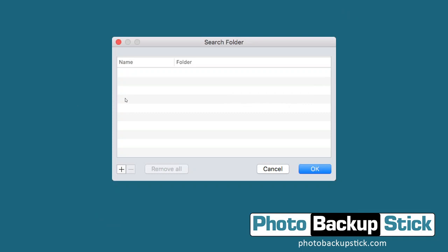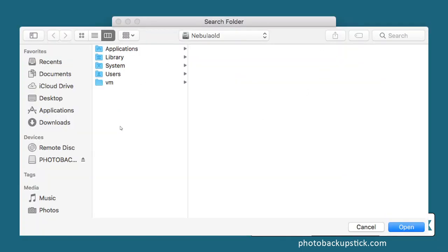From here we have the option to add different locations. To add locations we click on the plus sign. Once we add a location, if you ever want to remove it you can highlight it and click on the minus sign to remove it. For now let's go ahead and click on the plus sign and it's going to pop up the option to add a location.